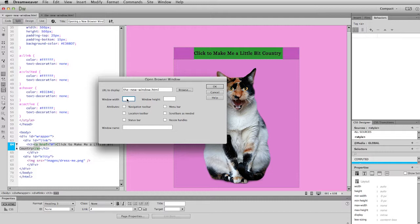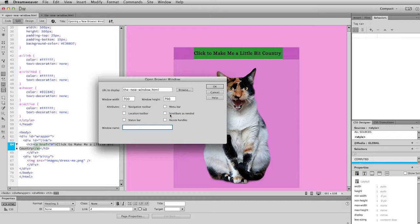And now I get to tell Dreamweaver what size I would like it to make the window. So I've already done the math on this. Based on the margins and the sizes of the divs and stuff like that. With your solution you'll have to do the same thing. But for mine it's 700 width. And then the height is 790. So obviously this is in pixels. And then only one more thing I need to do. You have these choices of what qualities the window can possess when it opens. And the only thing I like to check is resize handles. Just in case there's any reason for the person to resize the window they can do it. They aren't locked out of that feature. The rest of the stuff I really do not want to show up in my window. So finally I click OK.